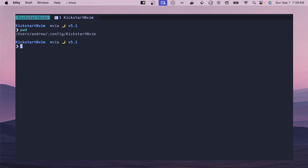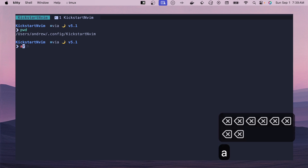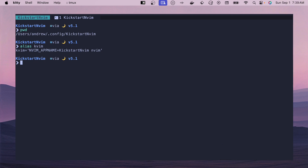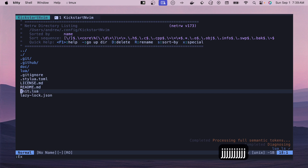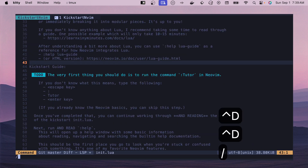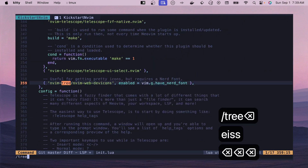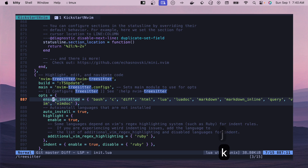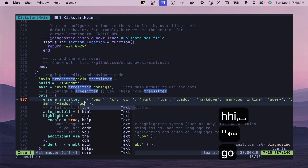I'm on macOS on an M3 architecture and I have this config cloned under my kickstart.nvim. I have an alias to open up this kickstart configuration using kvim — essentially you pass it an environment variable so you can use your NeoVim app name and use different configurations. Let's open this up and go into init.lua, then inside of TreeSitter there should be several languages listed, and we can add our new language which is Go.